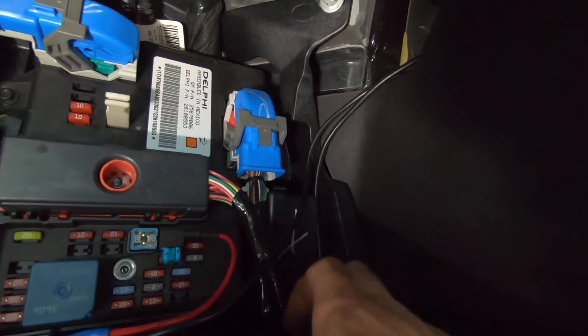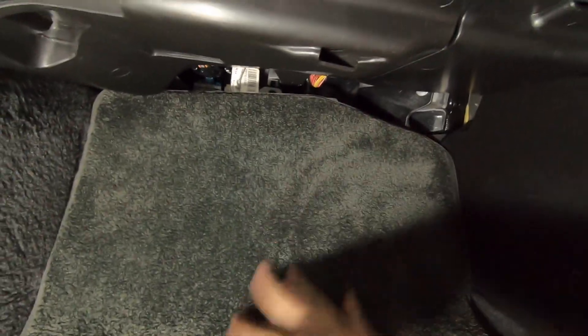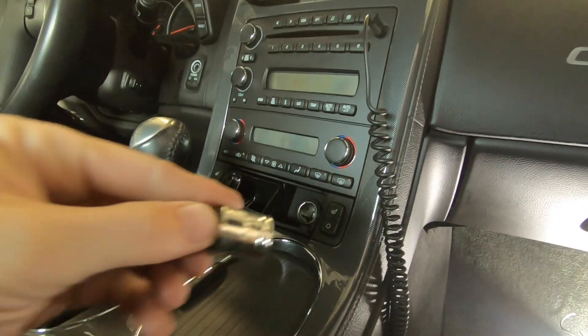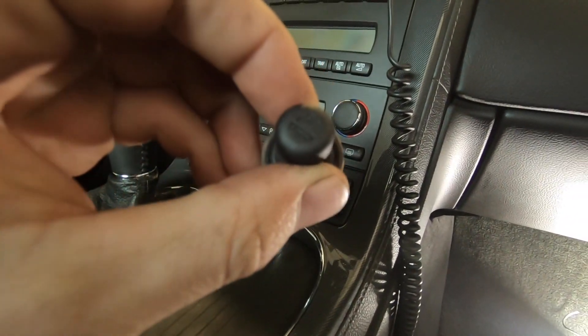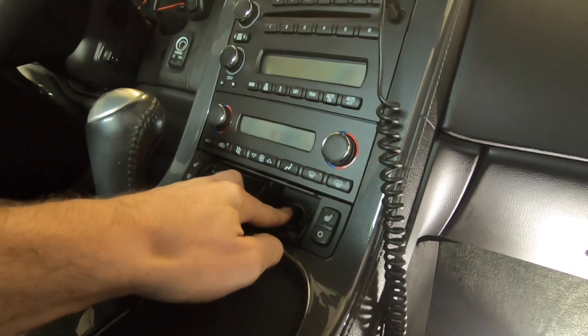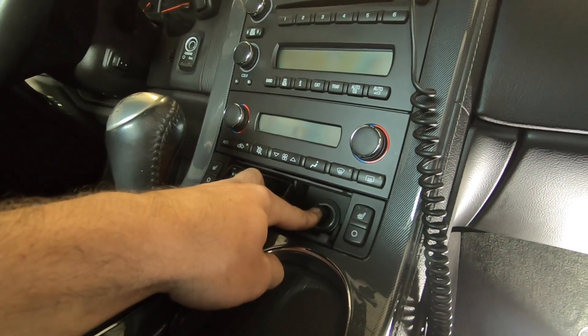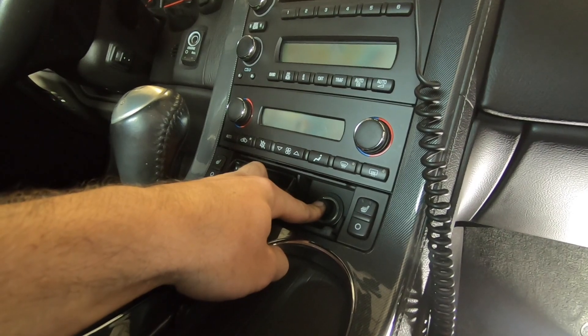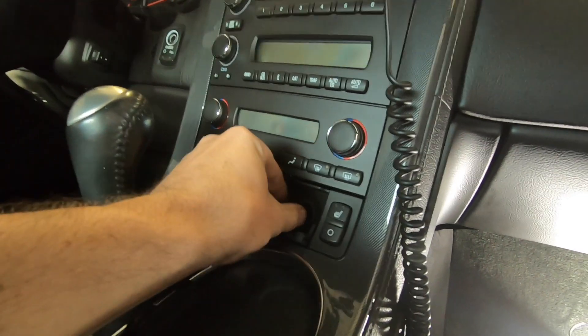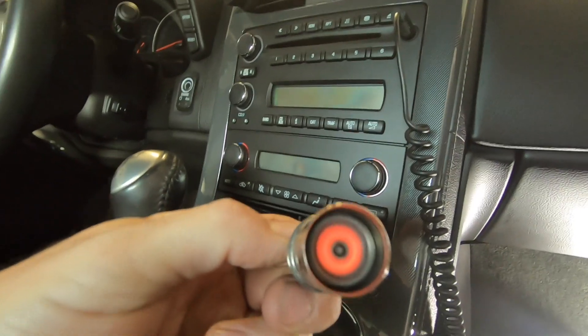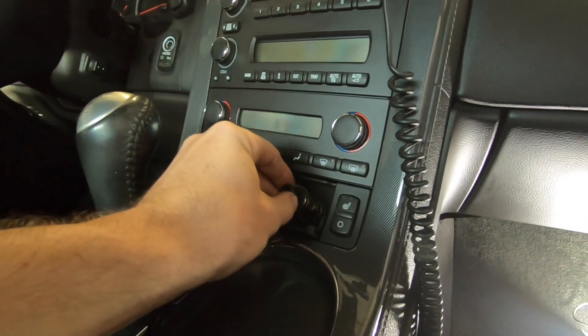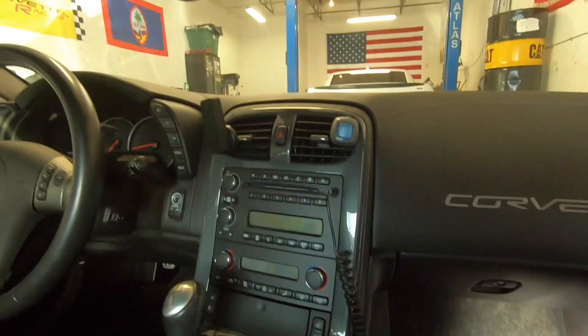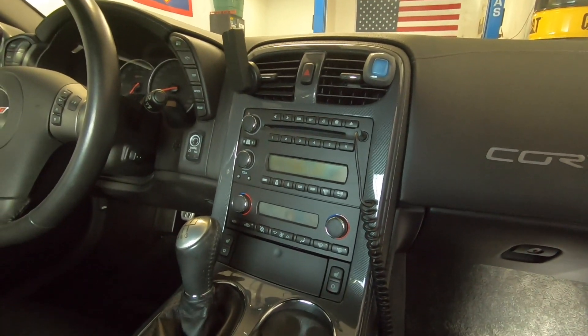All right, we got everything closed back up. Now last thing to do is check that we have power here, so we could check that with the factory cigarette lighter. Just go ahead and pop that in, hold it down for a few seconds, and we see that's glowing, so I would say we got power.